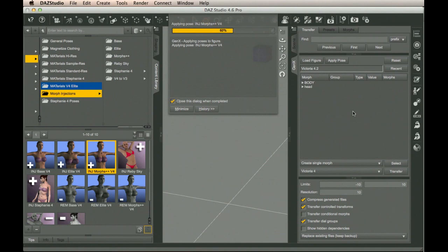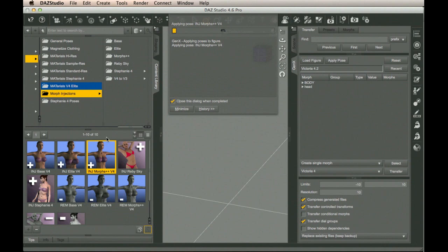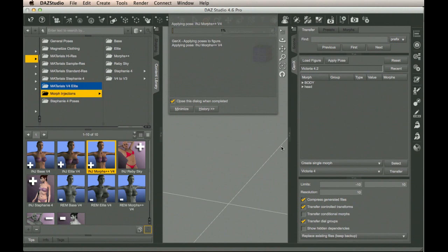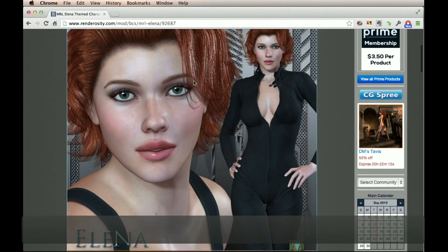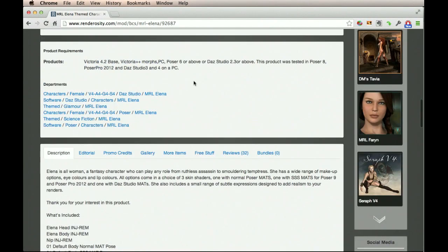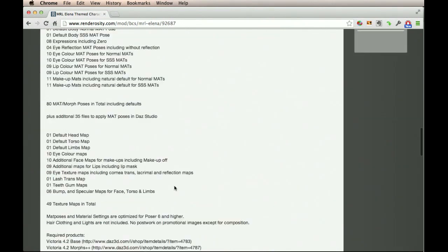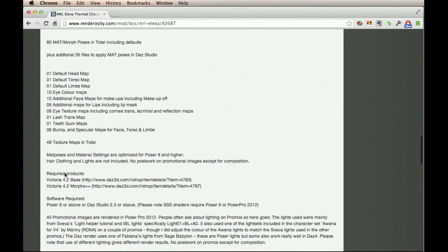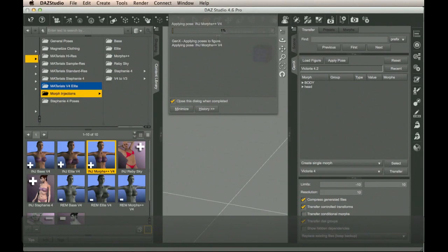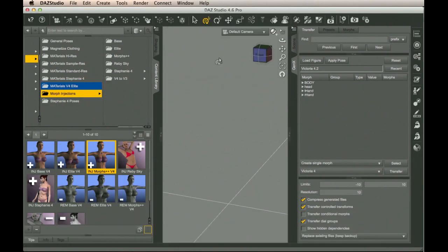We should have everything we need to convert a character. Sometimes you'll need the Elite Morphs or Muscles. It all depends on what the character requires. Usually you'll find that on the character's store page or in their readme. For example, this one here has the requirement of Victoria++ Morphs. Also, down here, it says Required Products Victoria 4.2 Morphs++. And this takes a little while. Now that we have Morphs++ loaded, let's find the MRL Elena.